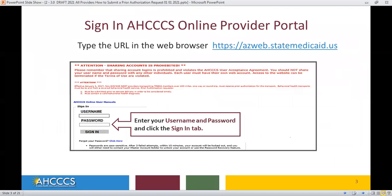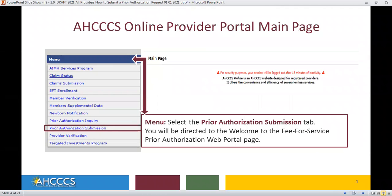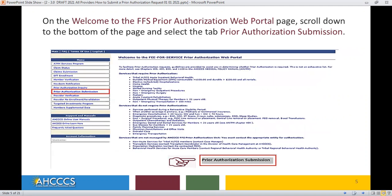Sign into the Access Online Provider Portal. Enter your username and password and click the Sign In tab. The Access Online Provider Portal main page will appear. Select the Prior Authorization Submission tab. This will direct you to the Welcome to the Fee for Service Prior Authorization Web Portal page. Scroll down to the bottom of the page and select the tab Prior Authorization Submission.